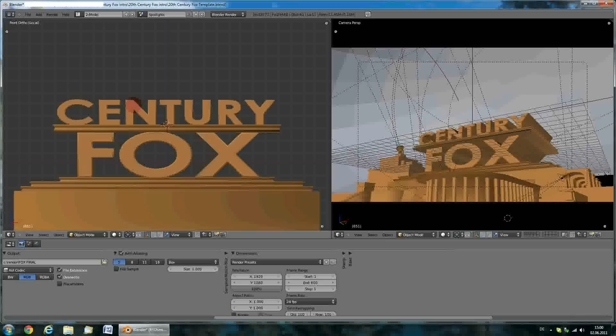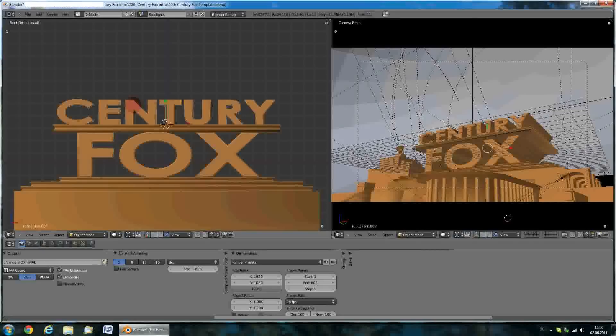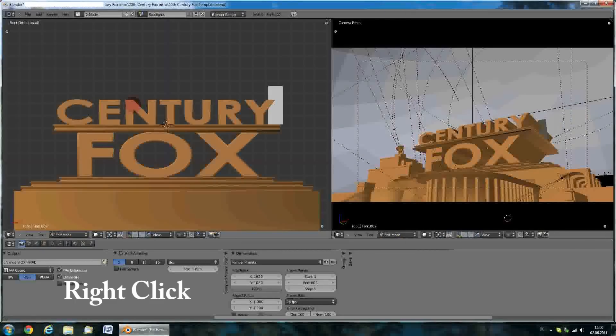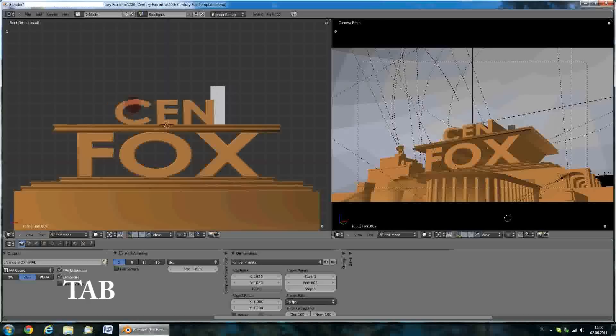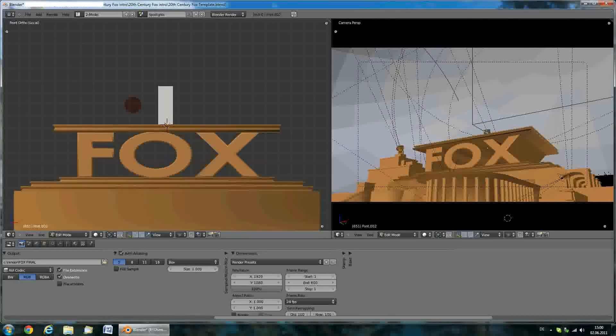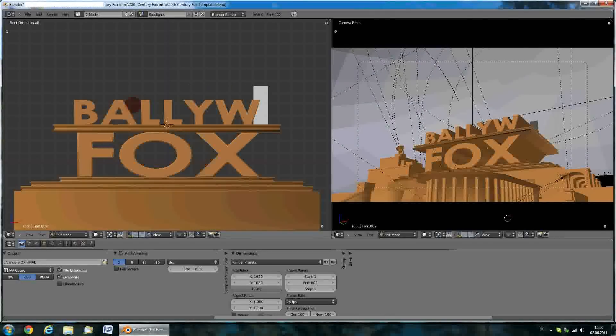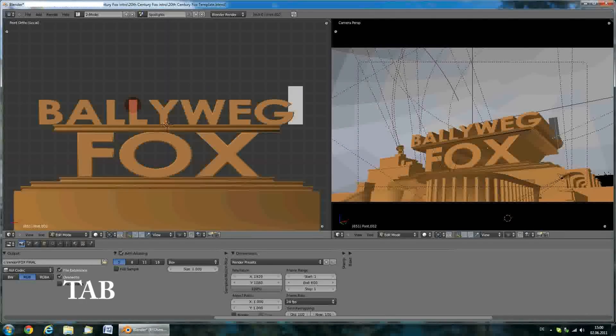Now right click on this text, press the tab key, backspace it out and enter your desired text.